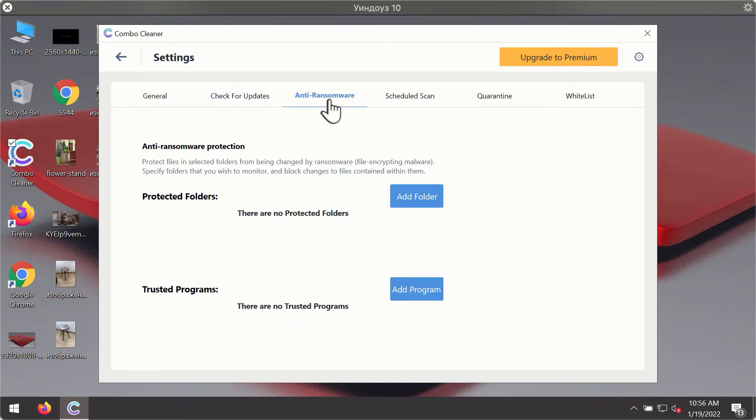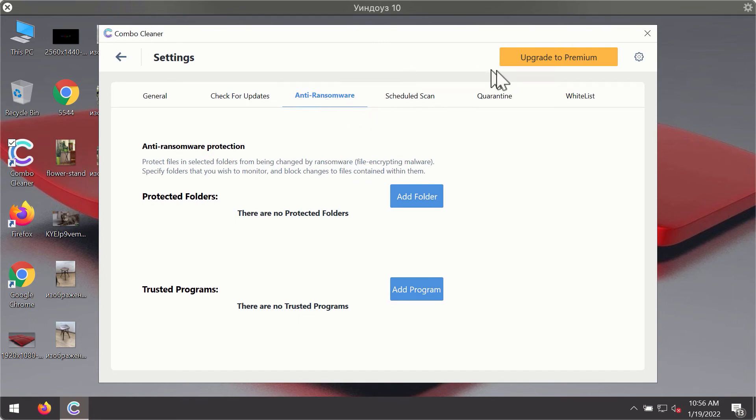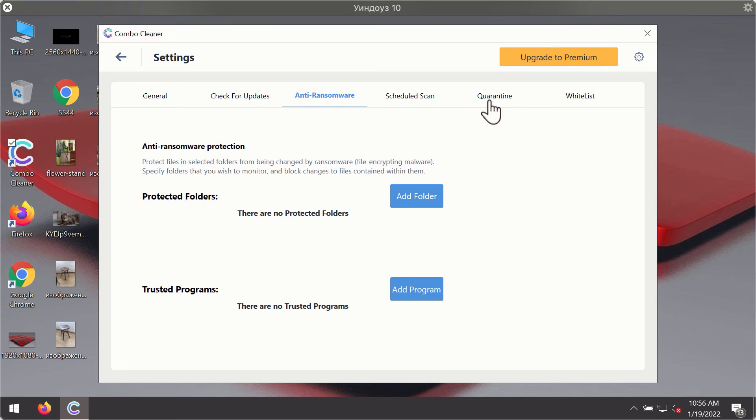For instance, there is a special feature called anti-ransomware, which is part of the premium license. The anti-ransomware feature helps you add one or several folders on your system that will be protected against all sorts of ransomware attacks.